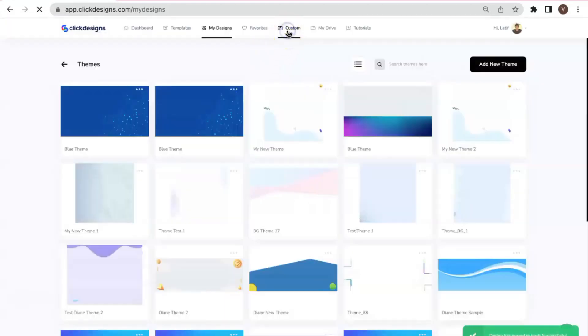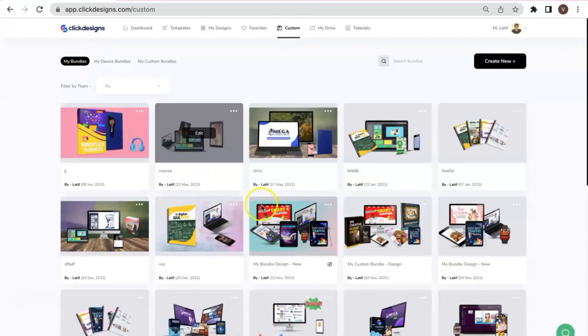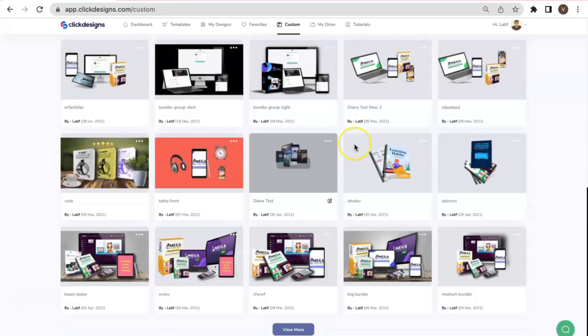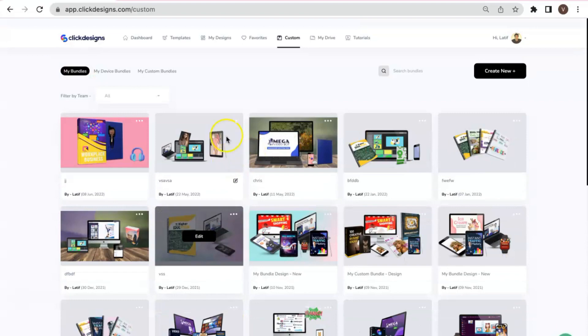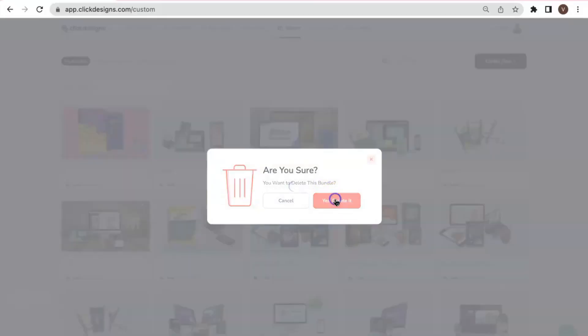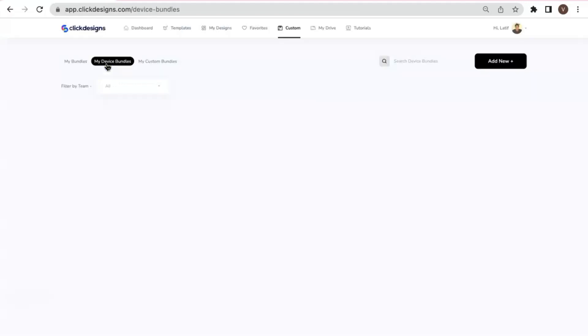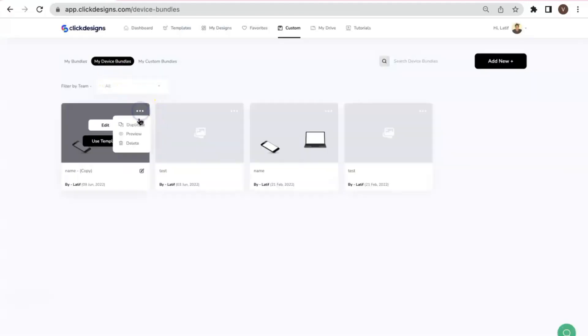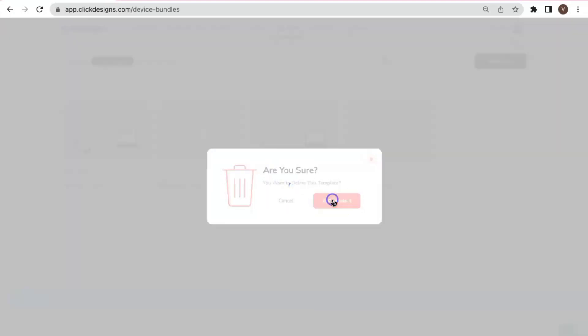And then another is under the Custom. So I have here the bundles that I have created from this account. So I will be deleting this. Aside from the bundle, I would go to the device bundle that I have used or that I have created. So I'm going to delete this.